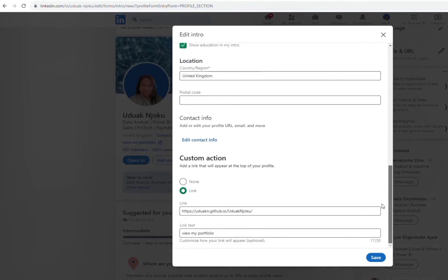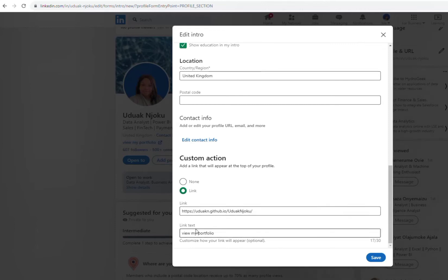Then you click on link. Yours might be on link or it might be unknown, so you just select the option and you put in your link. Instead of having the whole link showing there, you have to put in the text.